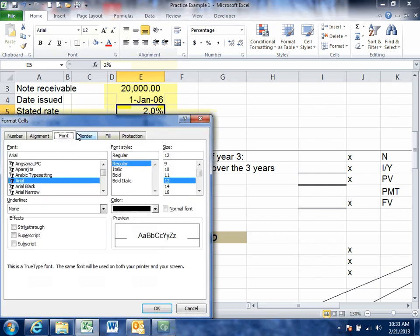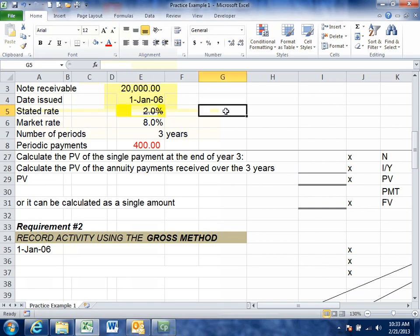That's the one and only time we use the stated rate, so cross it out so you don't accidentally use it again. From here on, whether it's to calculate present value or interest calculations, we're always going to use the market rate.